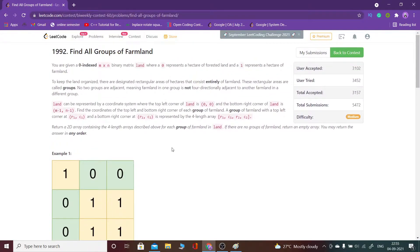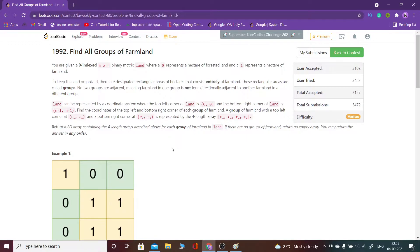Welcome guys, now let's see the second question of bi-weekly contest 60. First of all, I will explain the question. We are given certain ones and certain zeros in a matrix.